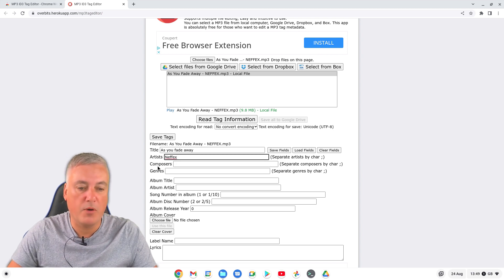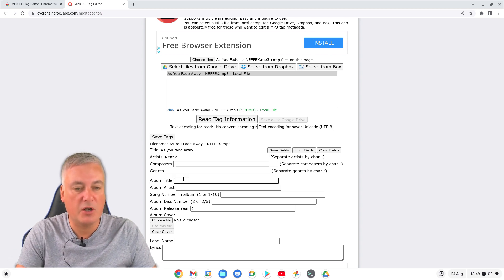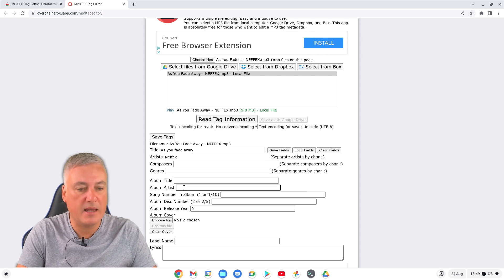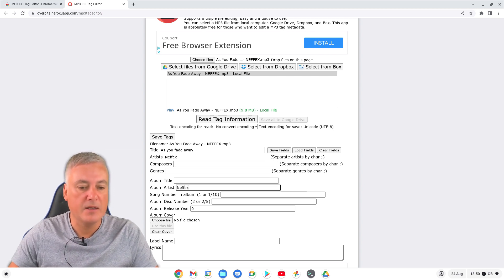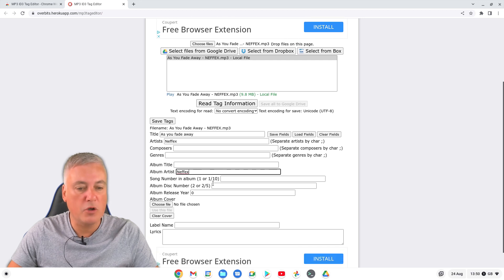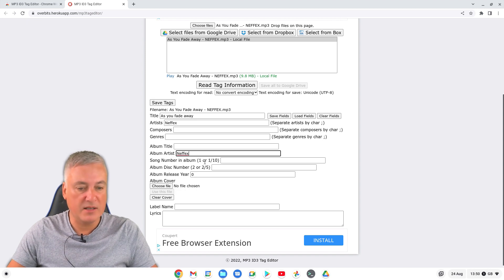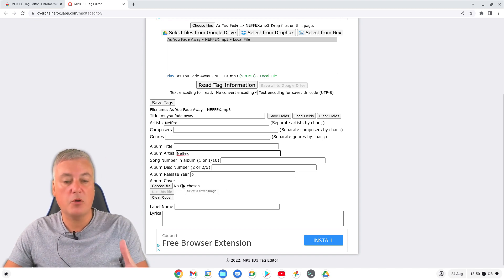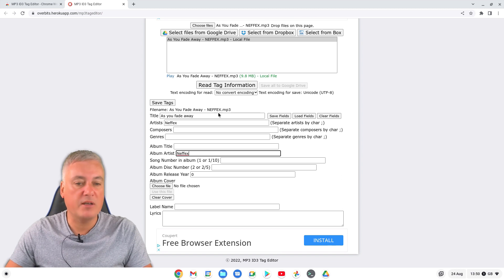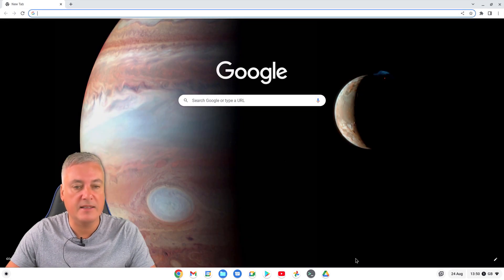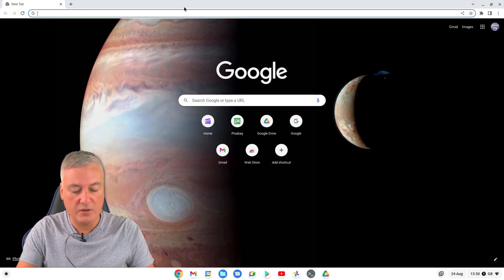Away. Then the artist - I'll just put NEFFEX. You can also go to Composers, Genre, and so on. I'm not going to fill all of those in on this one. I'll leave the album title blank since it's a single. On the next one we do an album so we'll fill that in. Now what we need is an album cover. I'm not going to find the actual cover for this song - I'll just get a random image from the internet to show you it works, so I'll go to Pixabay and type in 'music'.